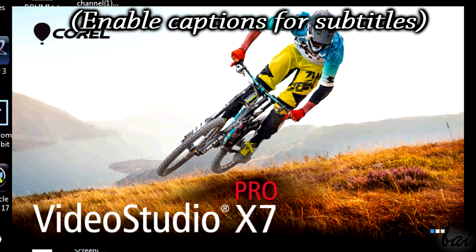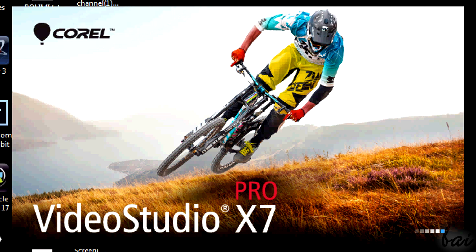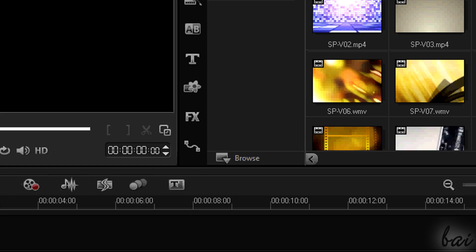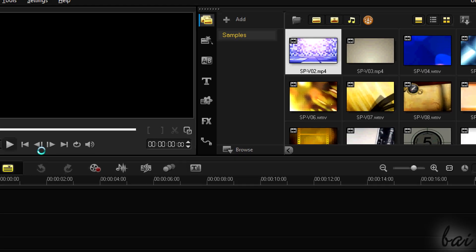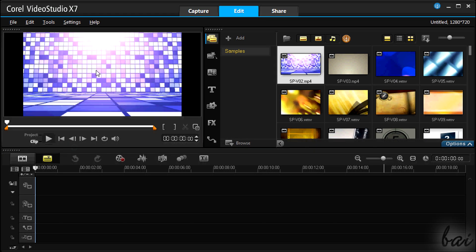Hello there, welcome! Let's see very quickly how to use Corel Video Studio Pro X7. Leave feedback in comments to improve our videos.